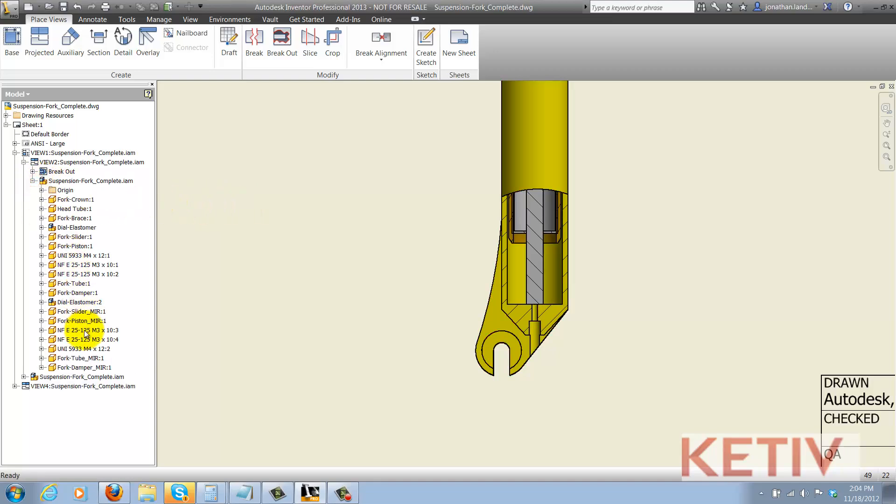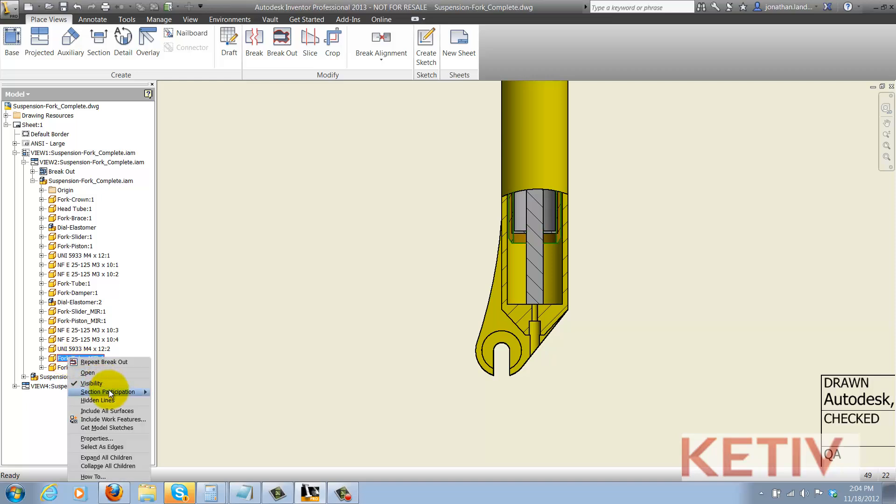One is to locate the component in question, right click on it, choose section participation, and change it to none.